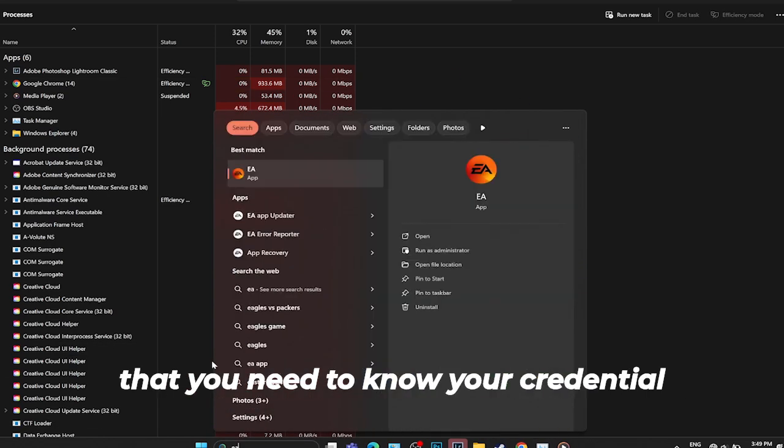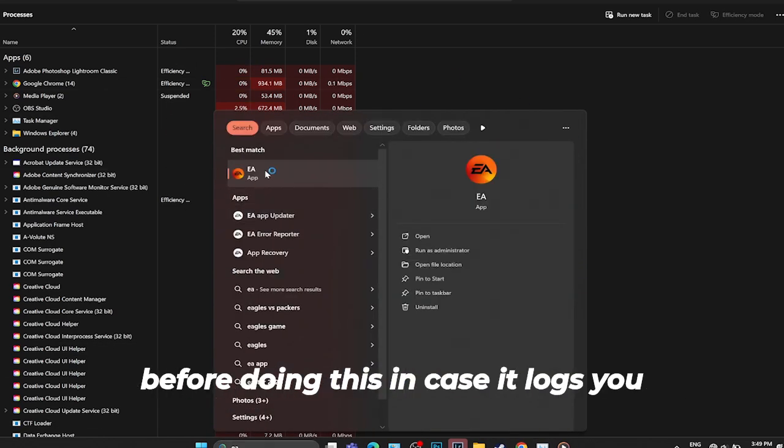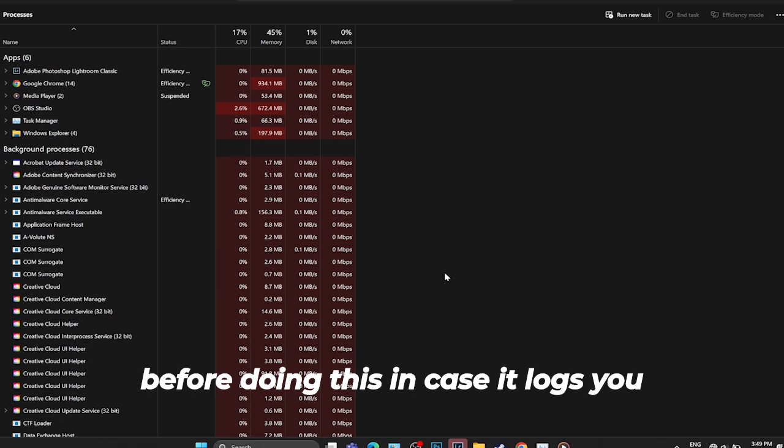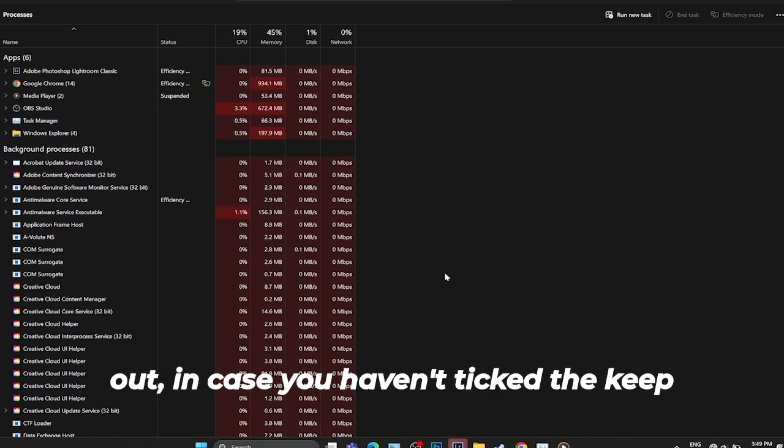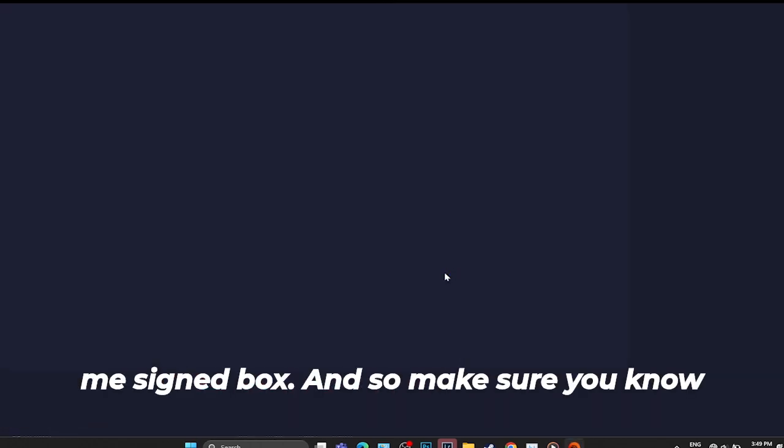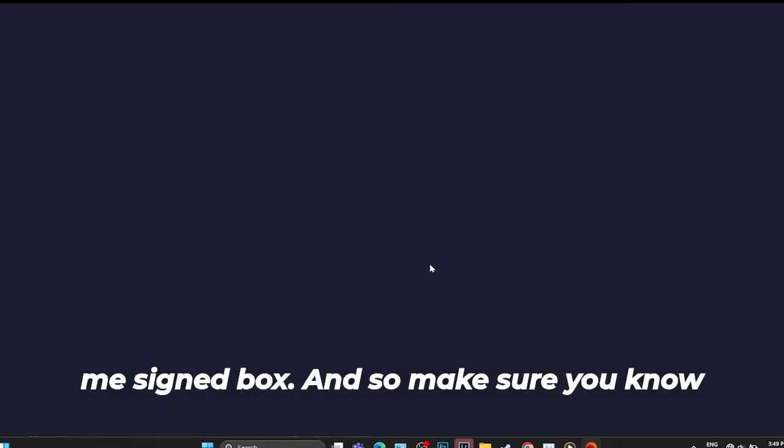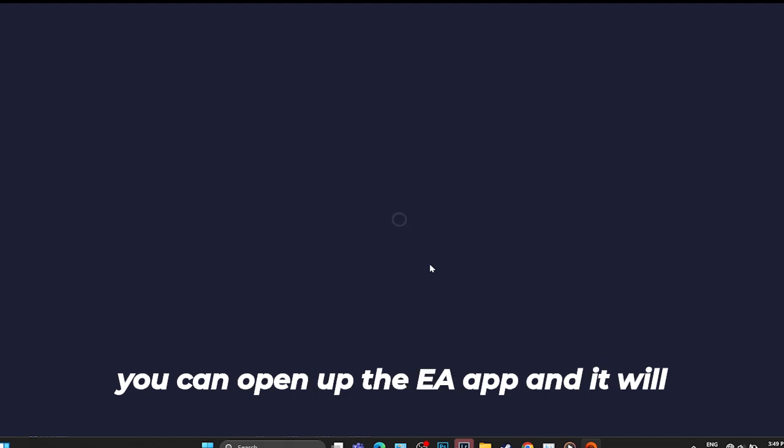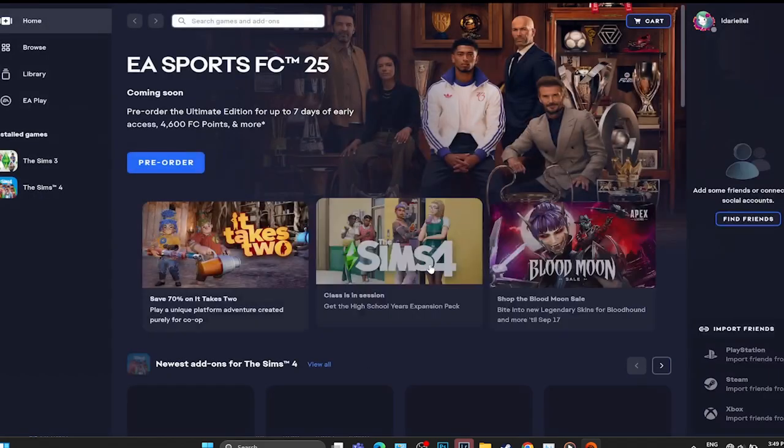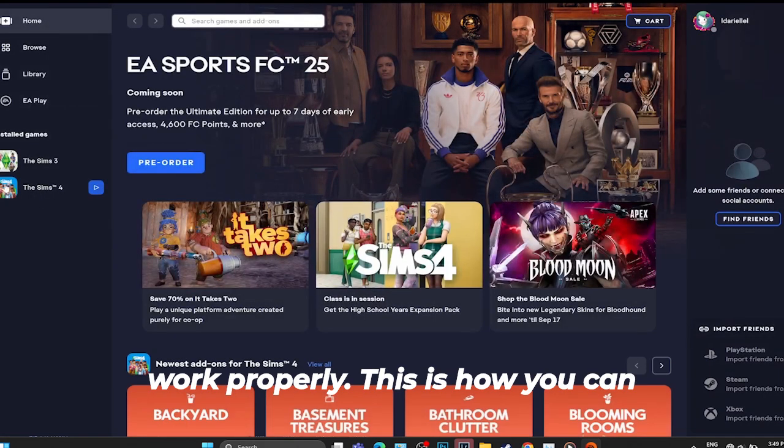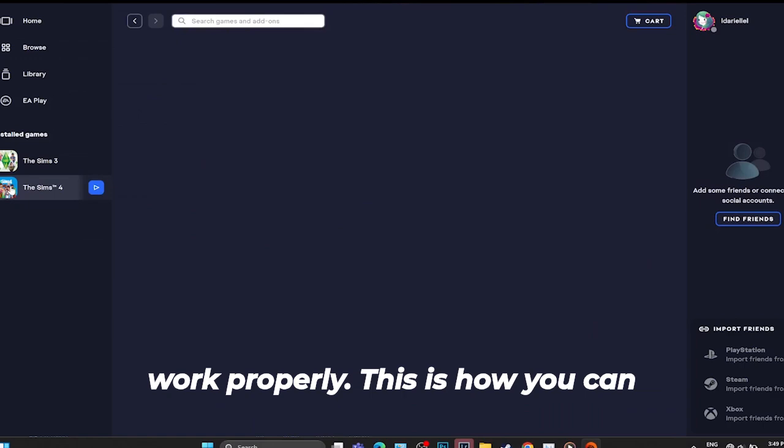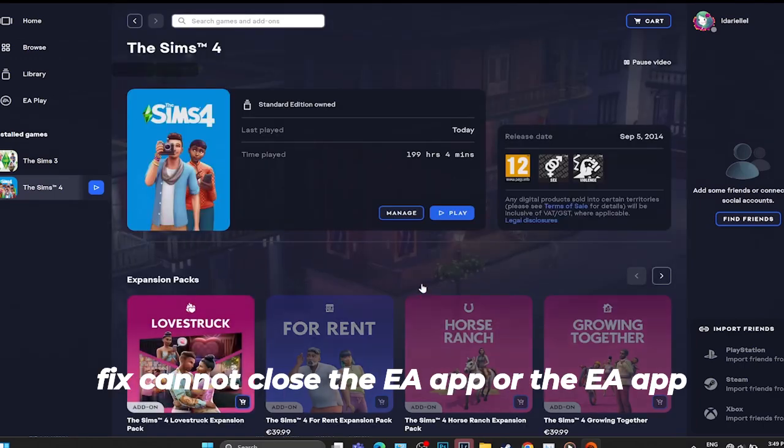Keep in mind that you need to know your credentials before doing this in case it logs you out, in case you haven't ticked the keep me signed in box. Make sure you know your credentials and once you do this, you can open up the EA app and it will work properly. This is how you can fix cannot close the EA app or the EA app is not responding.